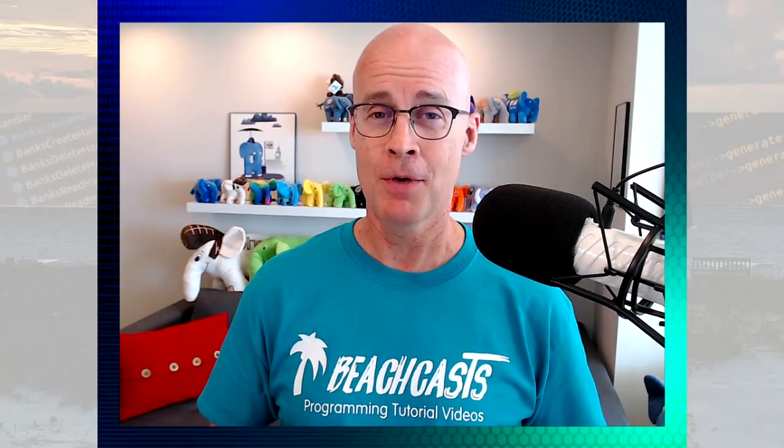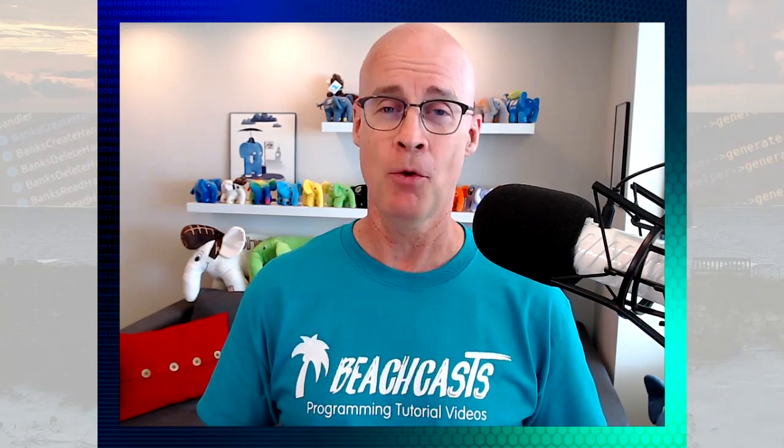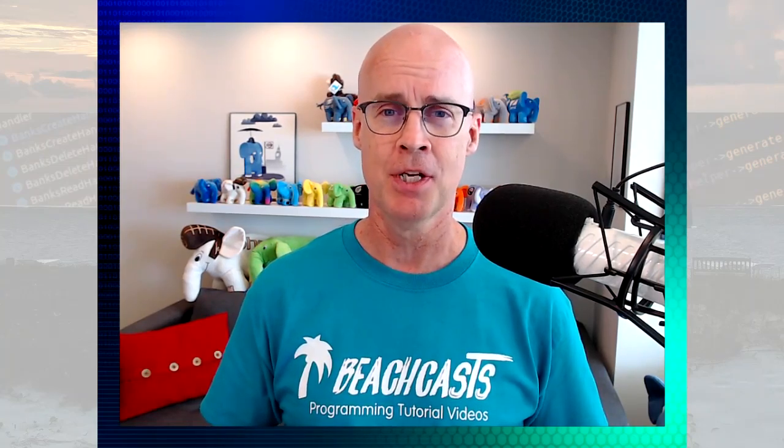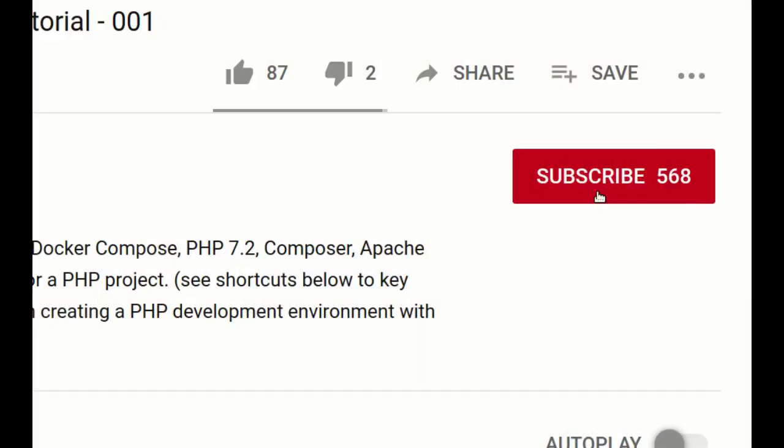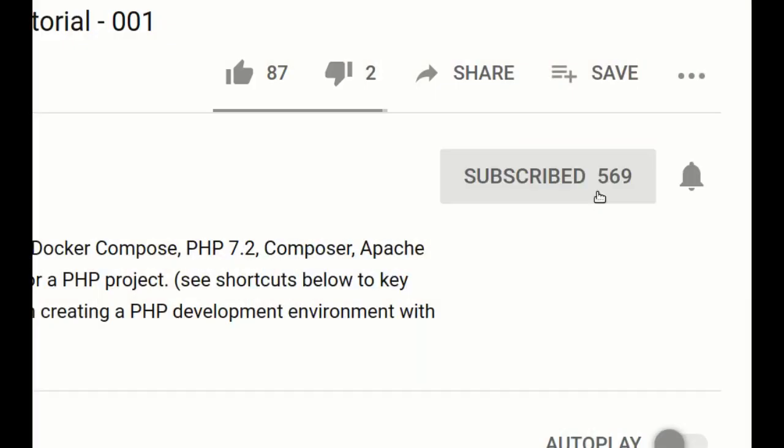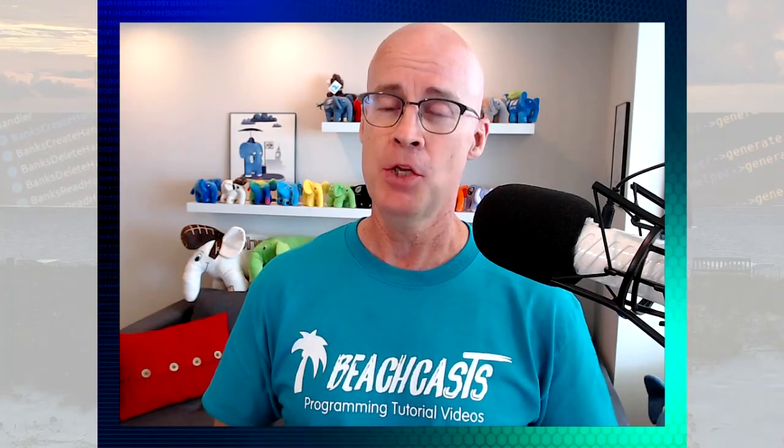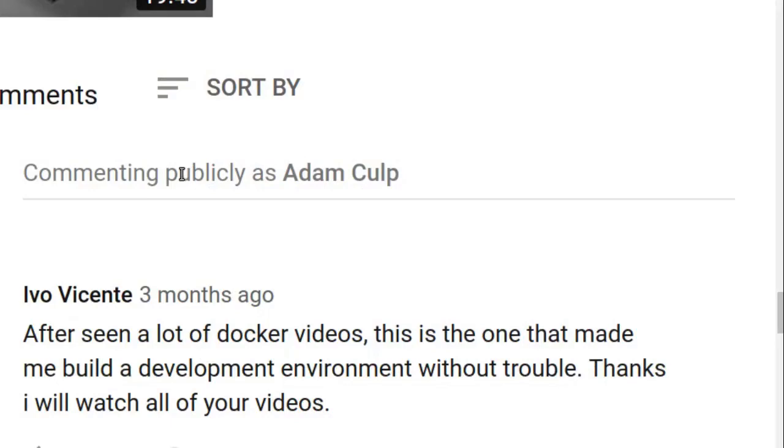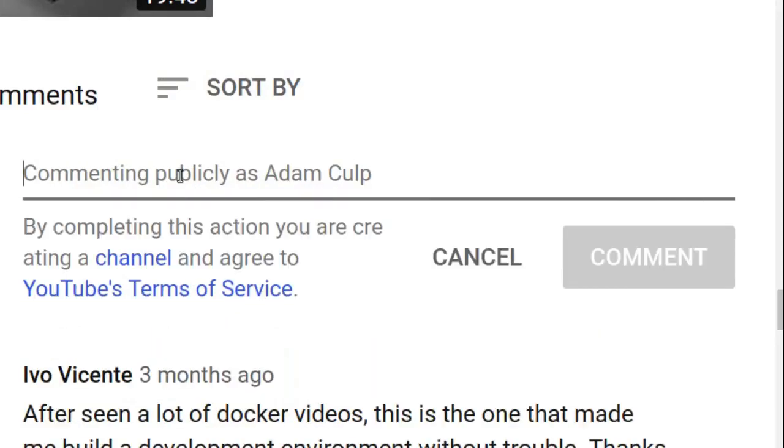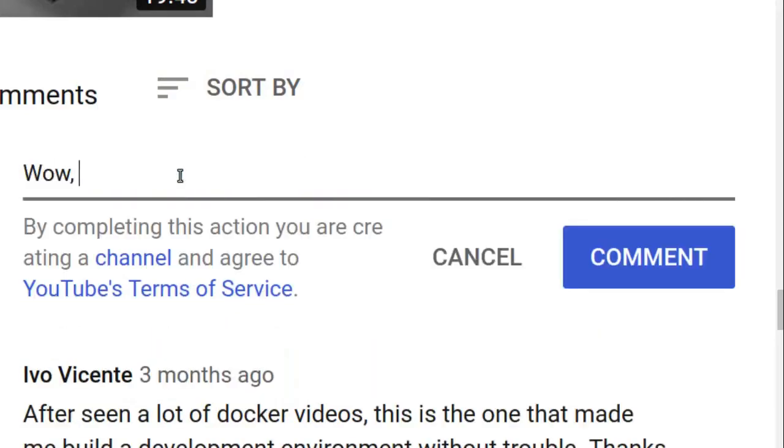Welcome back. If you want to grow as a developer and learn how to make better web applications, start now by subscribing to BeachCast and make sure you click the bell notification so that way you won't miss anything. And if you found this video helpful or if you have a question, please leave a comment down below.